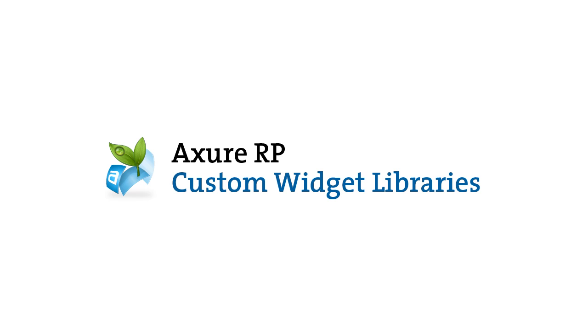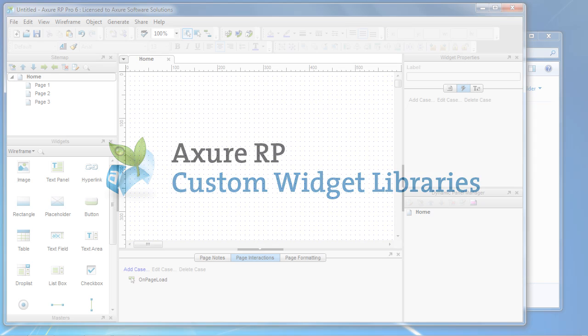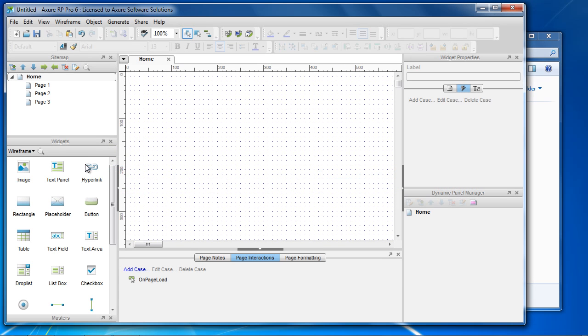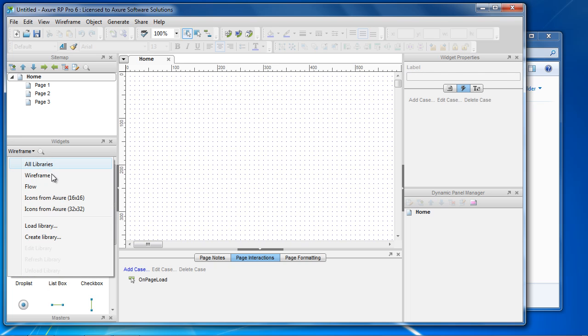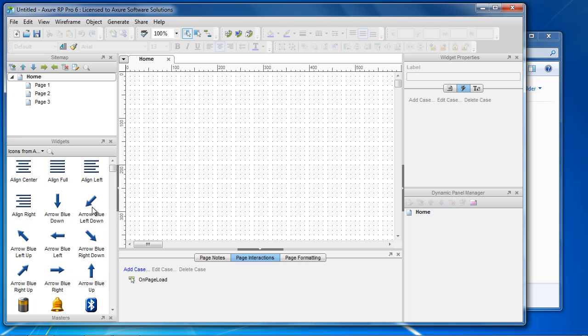In this demo, we'll cover how to create your own custom widget libraries. Custom widget libraries frequently contain icons, design patterns, or branded elements and are loaded into the widgets pane.